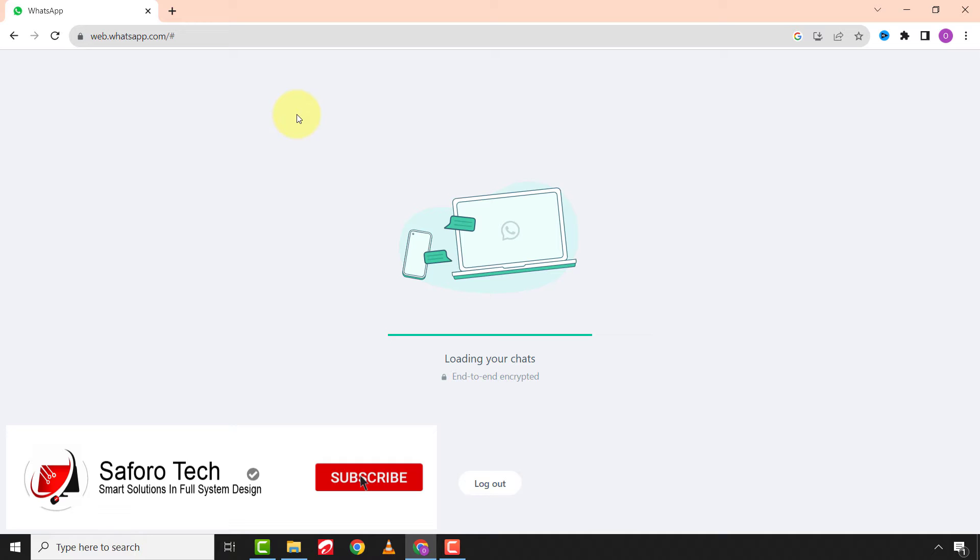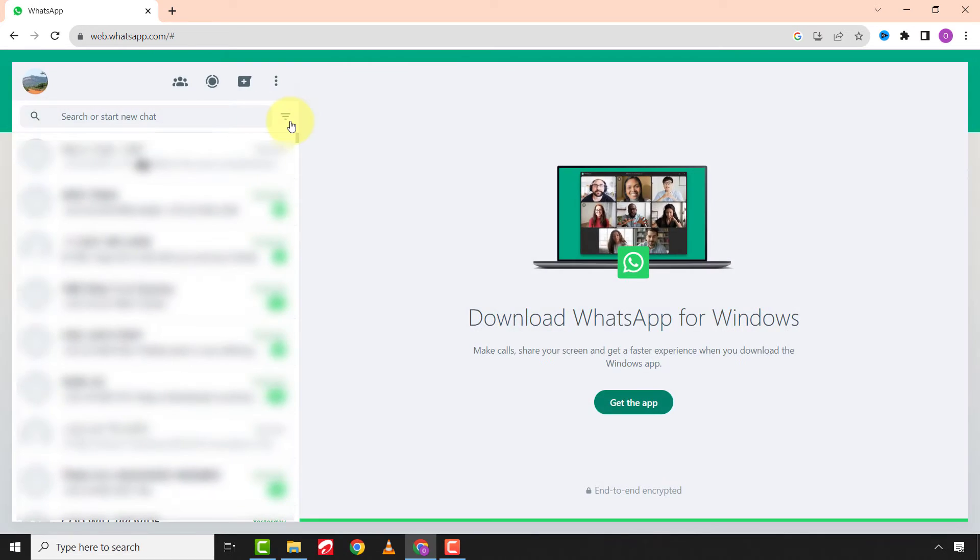Wait patiently for the process to complete, and you are done and can use WhatsApp on your PC.